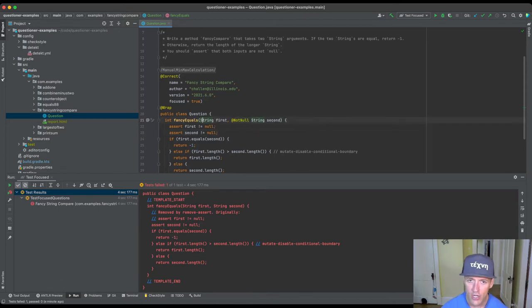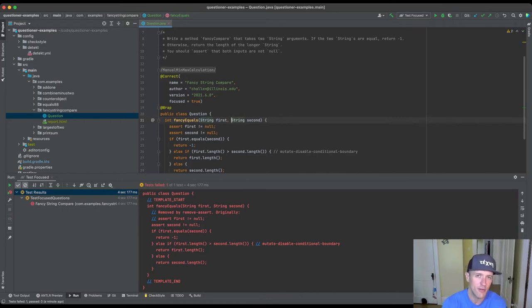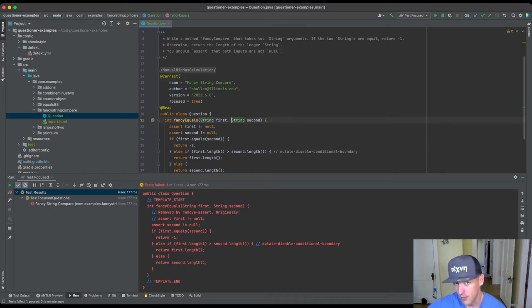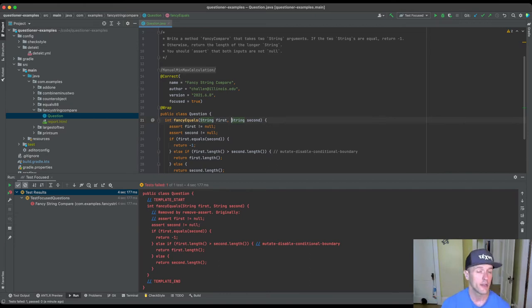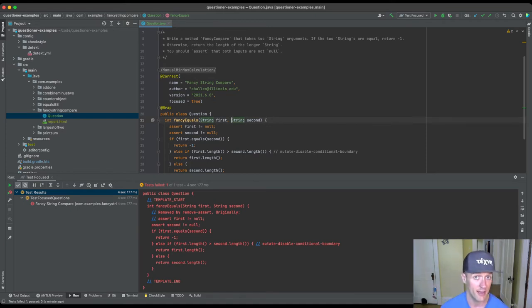And so one thing that should hopefully be coming out as we go through these different examples is that it is very important when you write questions using this framework that there's a tight match between the description and the code. If the description says null will never be passed but the code is checking for null, that'll probably fail the mutation tests, right, because we'll remove that check and the code will still pass.